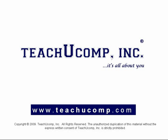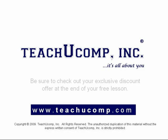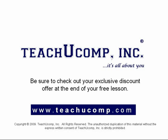Welcome to your free video lesson from TeachUComp Incorporated. Be sure to check out your exclusive discount offer at the end of your free lesson.